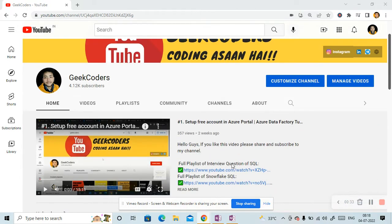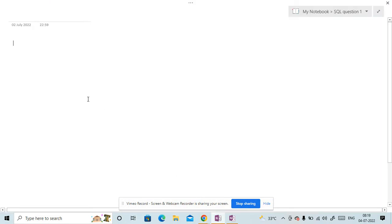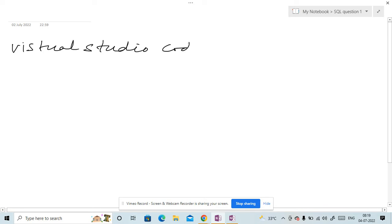So let me open my OneNote and will tell you what actions or what tasks I am going to perform today. So what we will do today? We will download Visual Studio Code. This is first step.